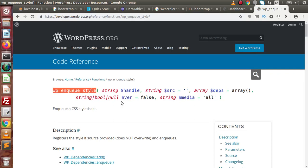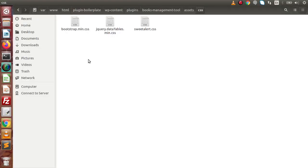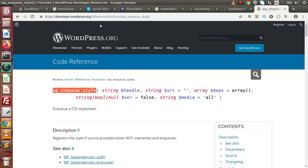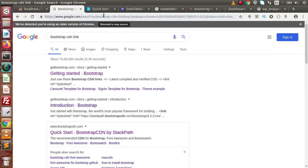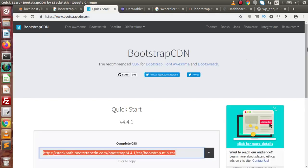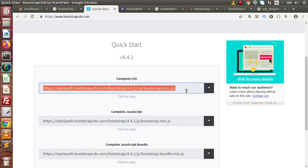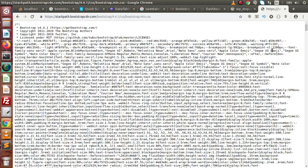For the plugin we are developing, we need some files. The files I have downloaded before making this video are Bootstrap, datatable.min.css, and SweetAlert. Back to the browser, type the Bootstrap CDN link. This is the Bootstrap CDN by StackPath. Click on the link and here we can get bootstrap.min.css. Copy this link, open it, and this is all the CSS.